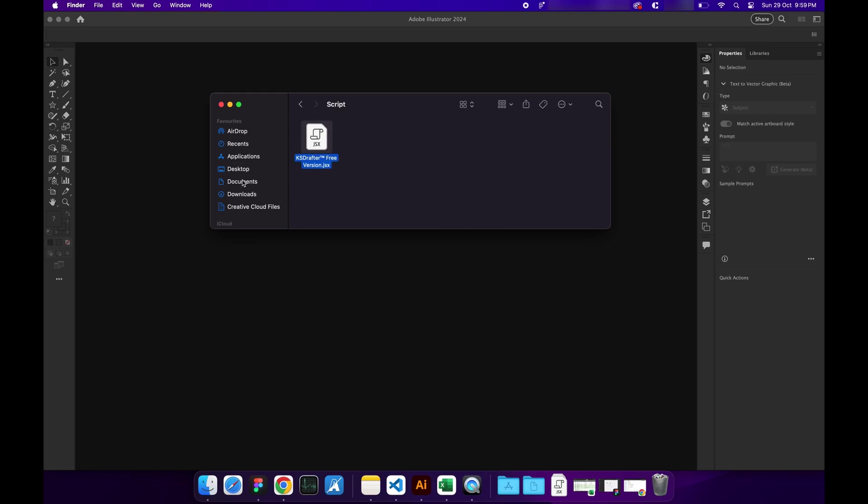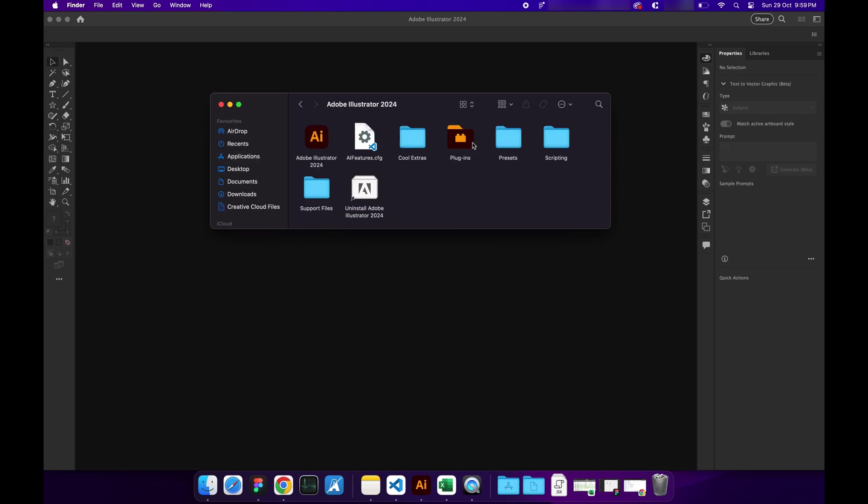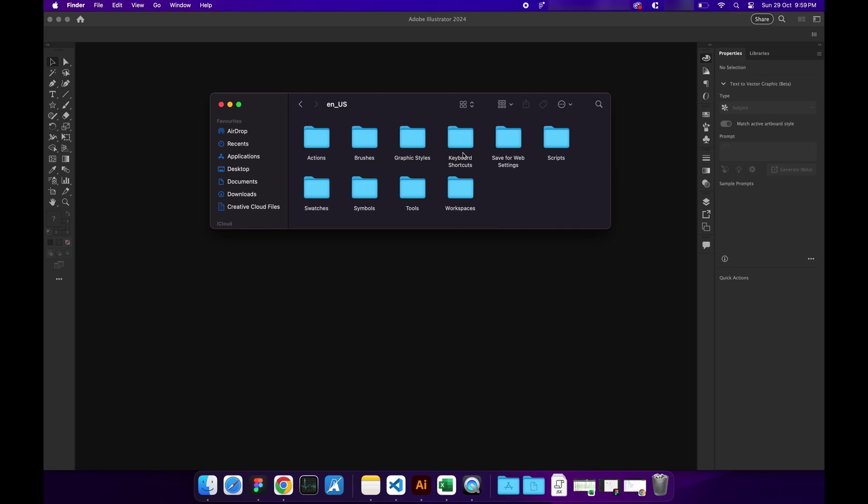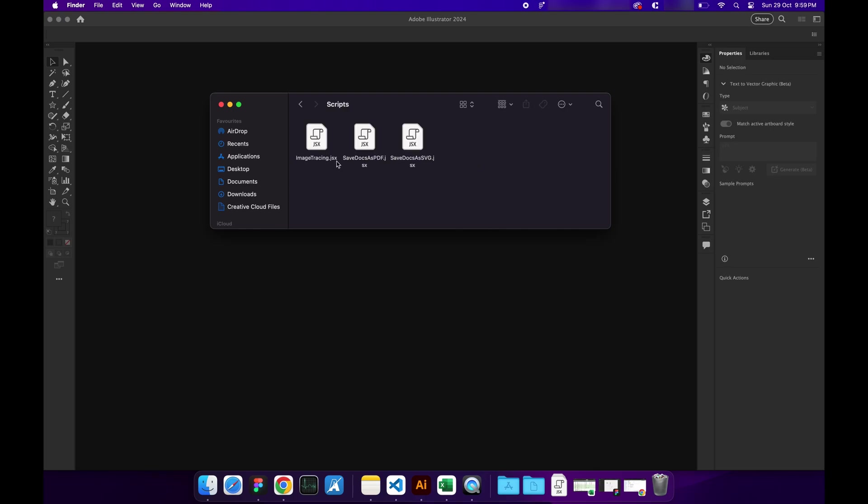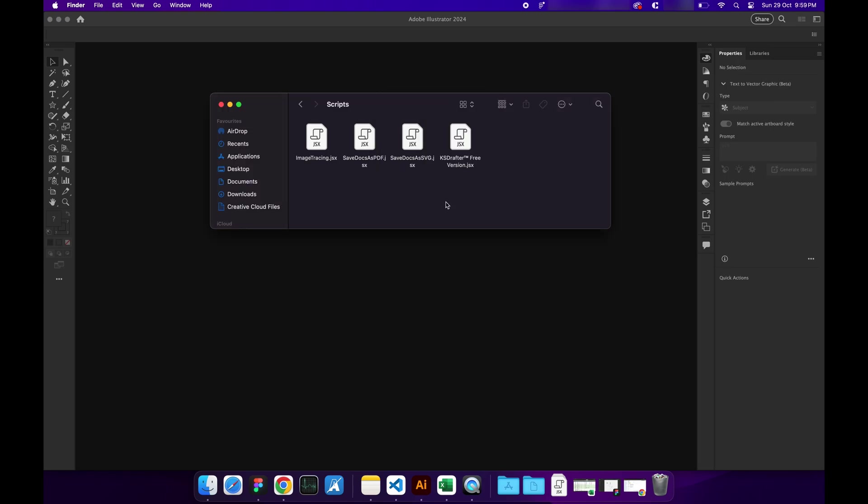Then go to your Applications, Illustrator, Presets, English, US, then go inside Scripts and paste the script here. Now we've successfully copied the script.